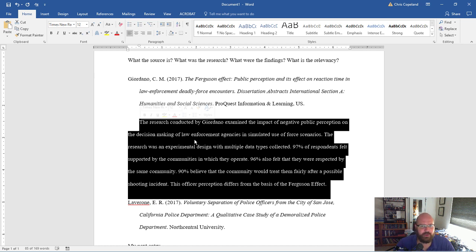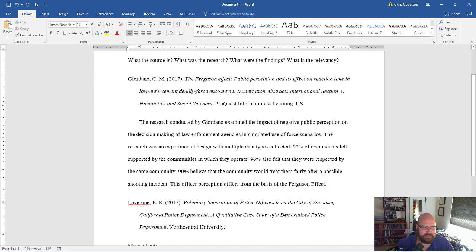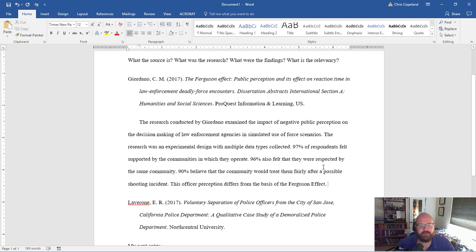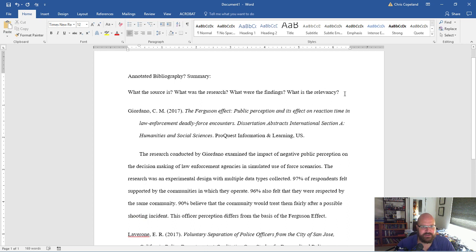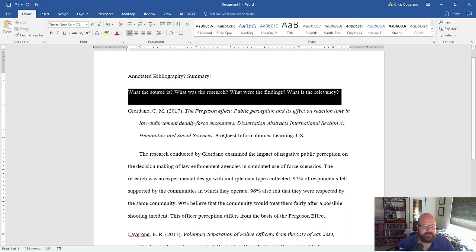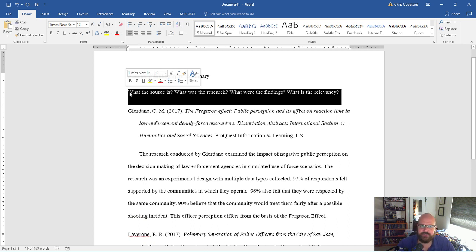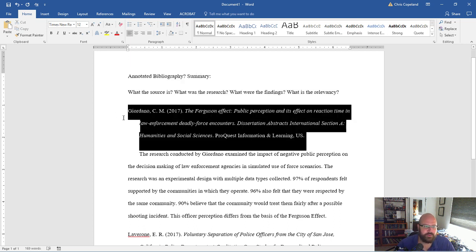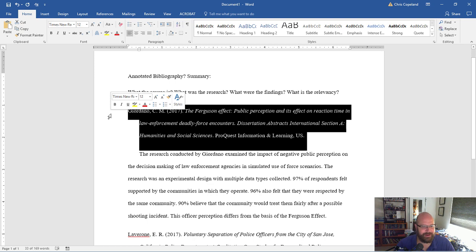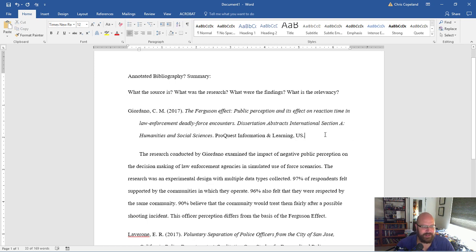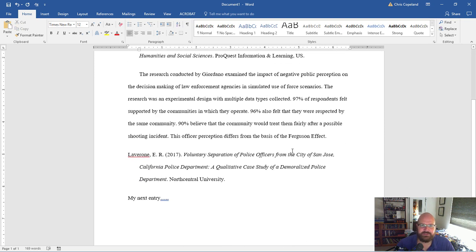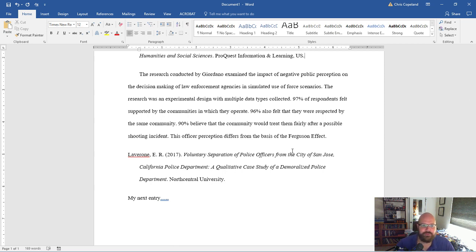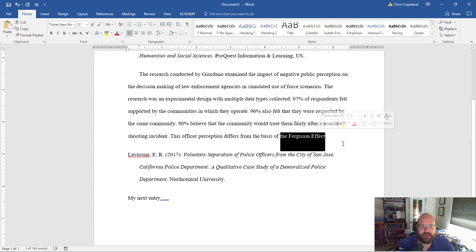So this is how you go about writing an annotated bibliography. And I think it kind of helps reduce some of the stress students feel because they've never seen one done. They've never had one explained to them. But really, this is all you have to do. Answer these four to five questions. What's the source? What's the research? What were the findings? What is the relevancy to what you're doing? And then, of course, citing and formatting is appropriate. You have to do that. But then you just go through the list. And if you're told to go find articles, well then go find articles that relate to your research subject. My research subject right now is the Ferguson effect.